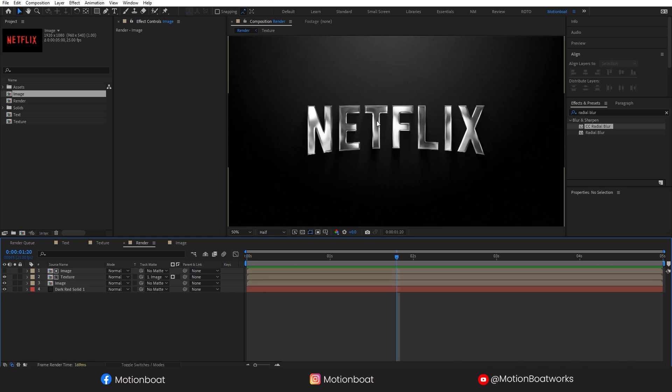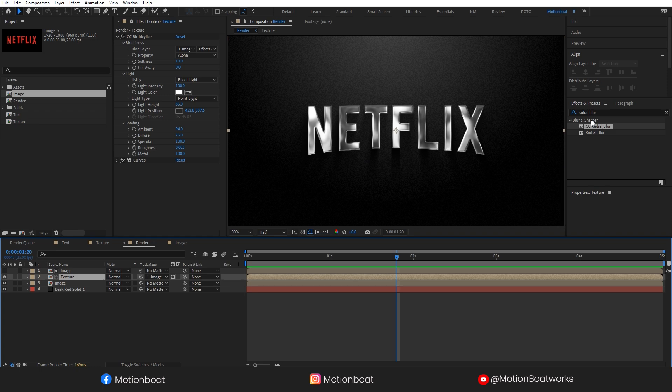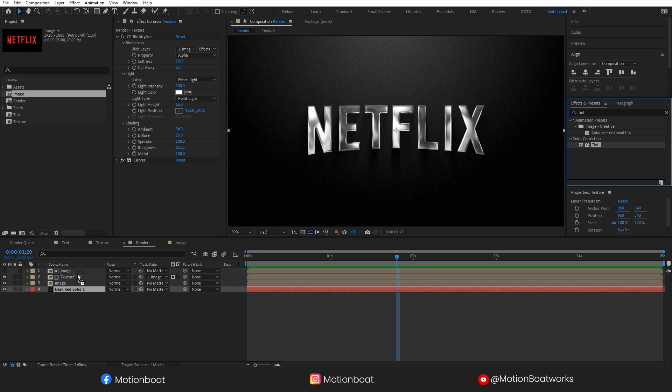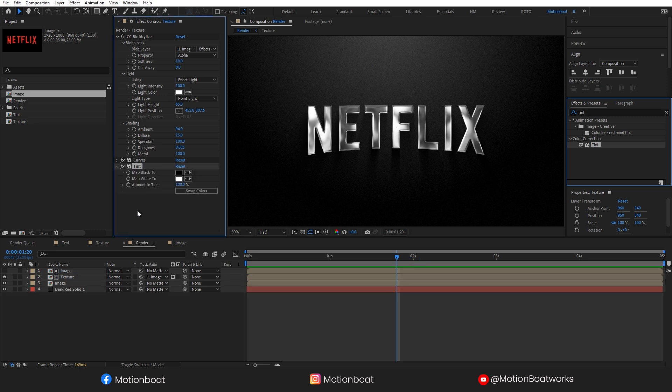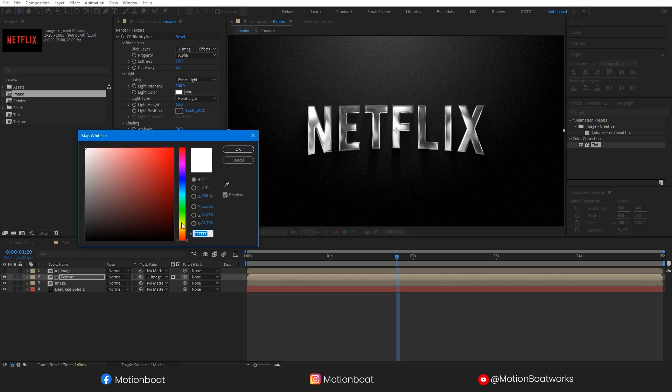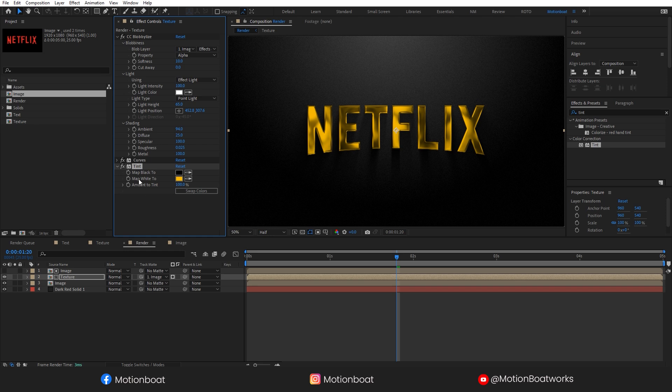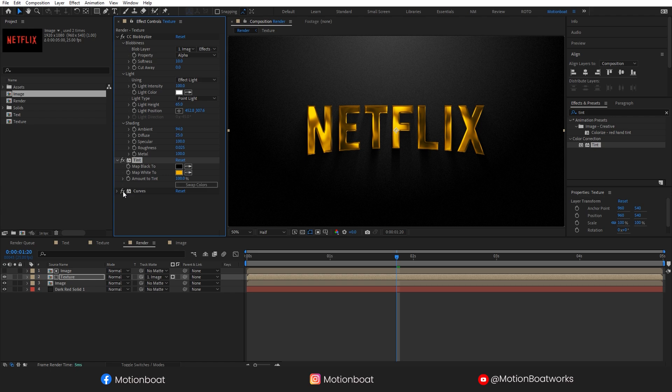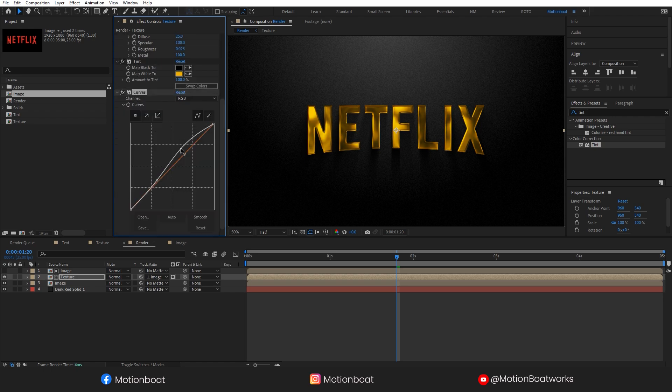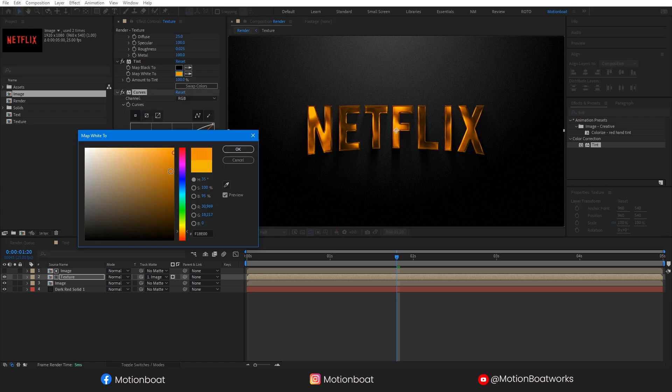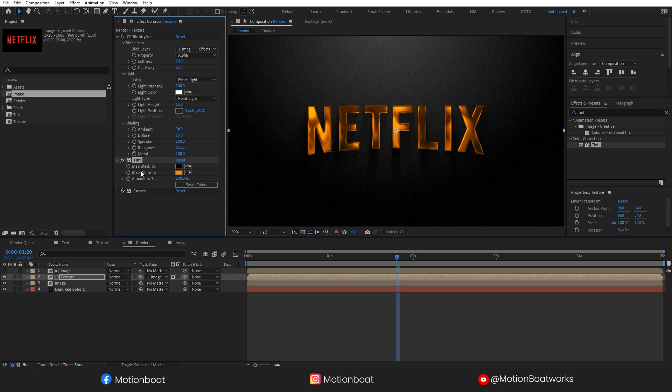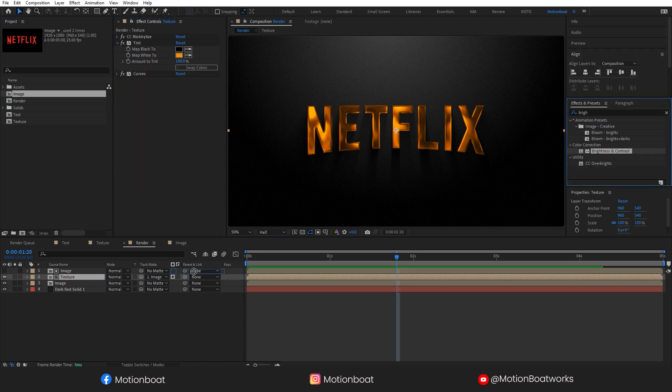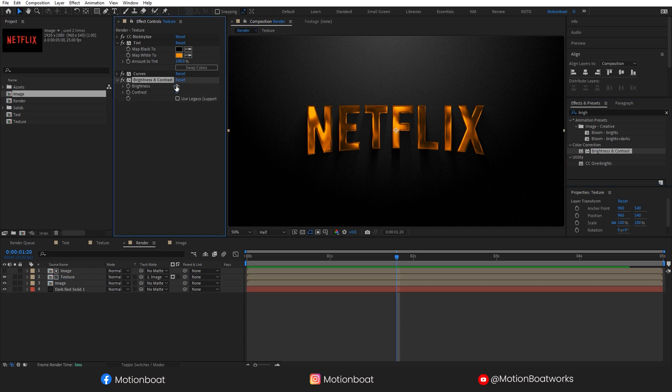Now let's change this color. Select the texture layer. Add a tint effect to it and change the color, like this. Take this tint effect above to the curve effect. Make some changes here. Add brightness and contrast and change according to your choice.